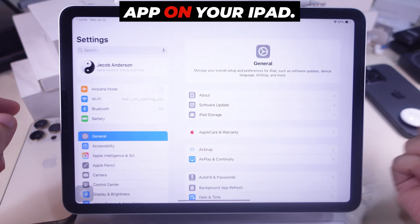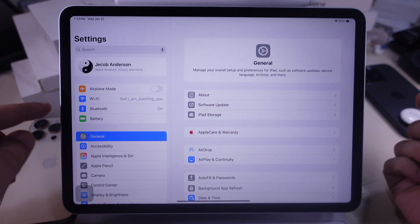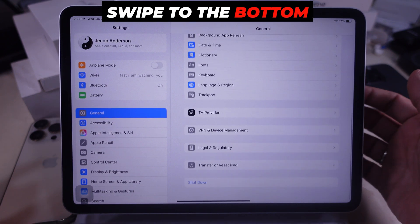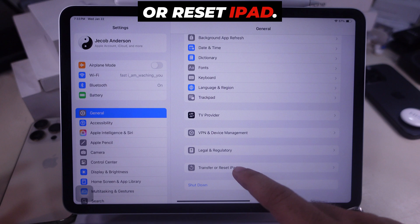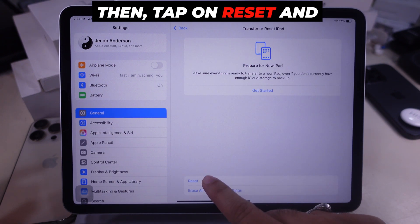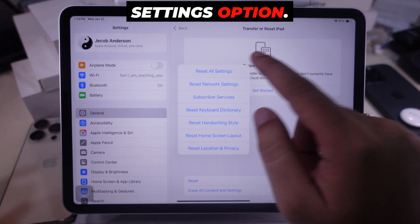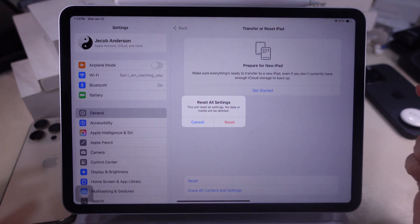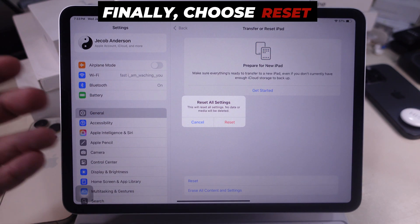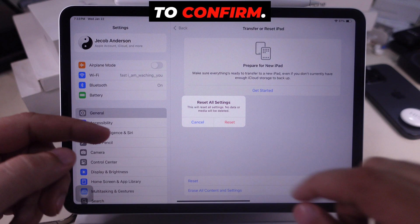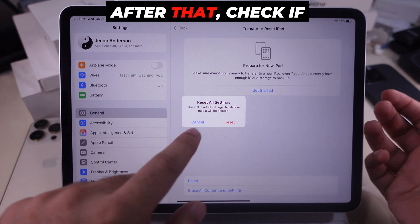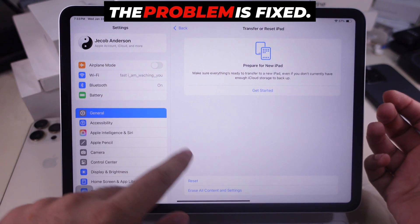Launch the Settings app on your iPad and tap on the General section. Swipe to the bottom and tap on Transfer or Reset iPad. Then tap on Reset and select the Reset All Settings option. If prompted, enter the passcode. Finally, choose Reset to confirm. Wait for the reset process to complete, then check if the problem is fixed.